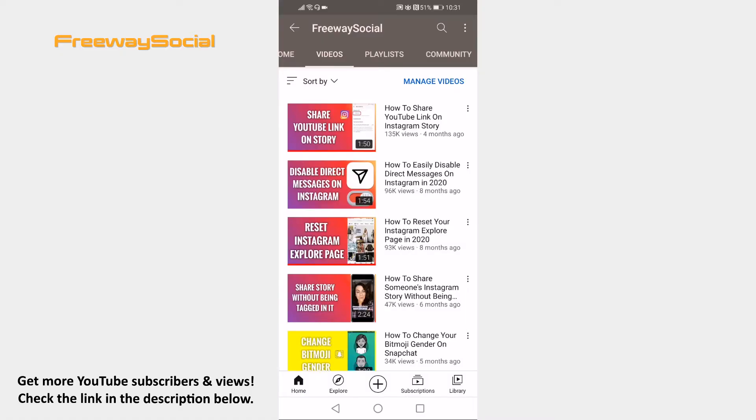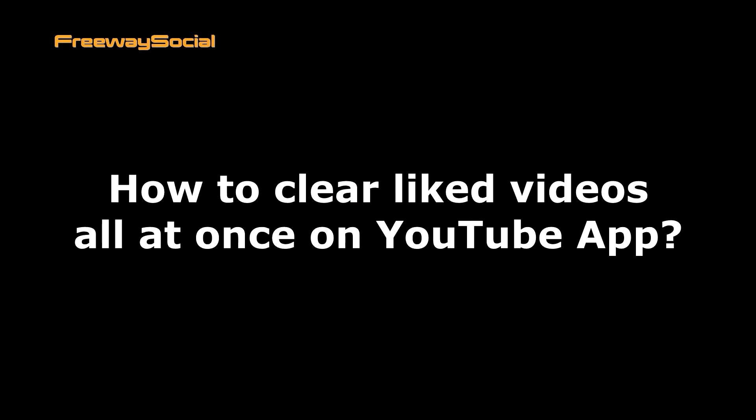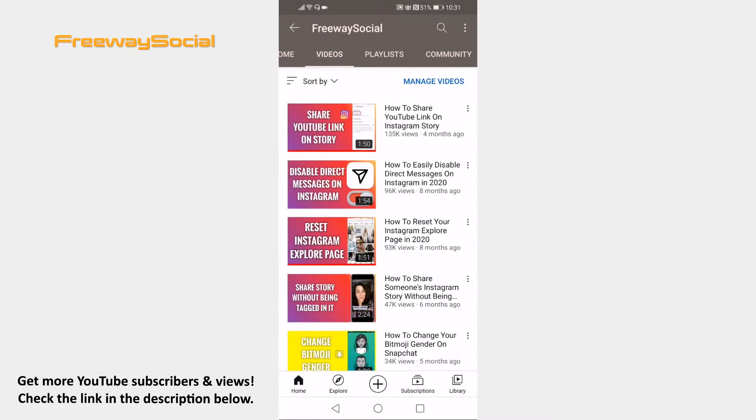Hey guys, this is Thomas from FreewaySocial.com and in this video I will show you how to clear liked videos all at once on YouTube app.